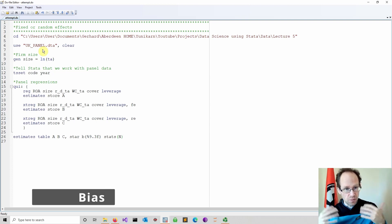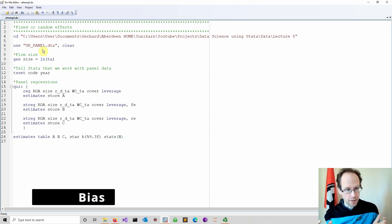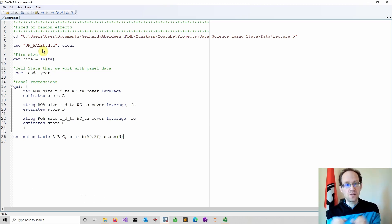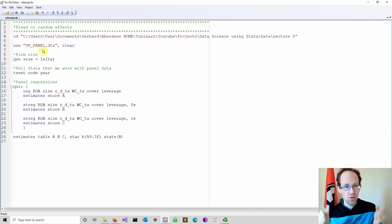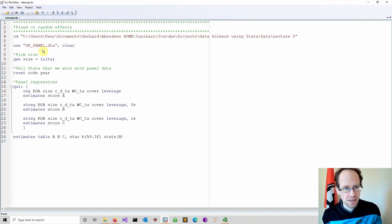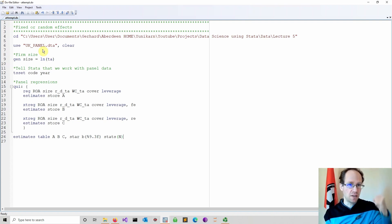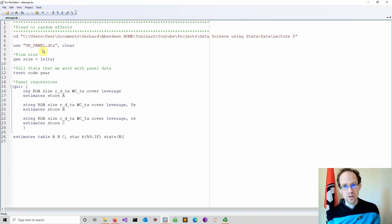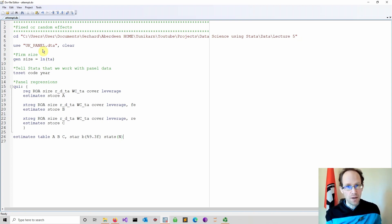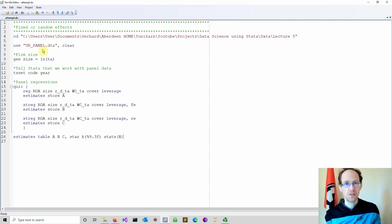An estimate could be biased or unbiased. A biased estimator systematically over or under states the true value of a parameter in your model. Having a biased estimator is bad. Either your estimate is too low or too high. Fixed effects regressions are unbiased. Random effects can be biased.